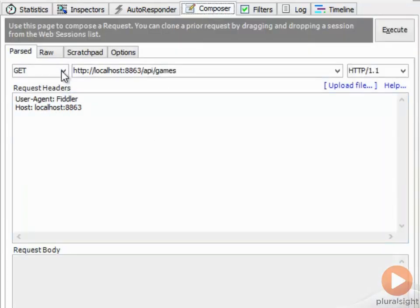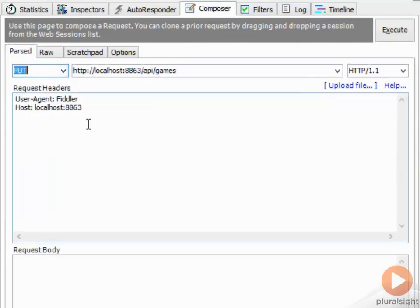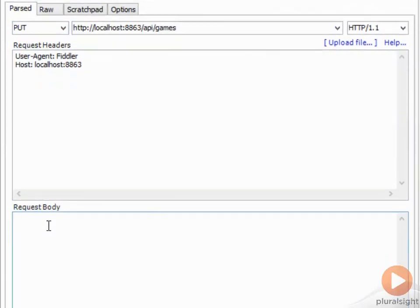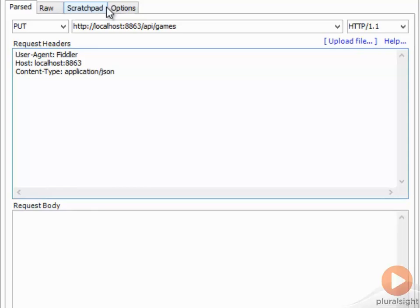In that same way, we could take this and change the verb — let's change it to a PUT so we can update an item. For us to update an item, our API should expect certain things, like a content type. The content type is going to tell it what the format of the request body is, and we're going to send it a formatted object. In this case we're going to use JSON, because that's what it's been returning to us. So I'm going to set the content type to application/JSON, and then paste in the body of the request the data we want to update.